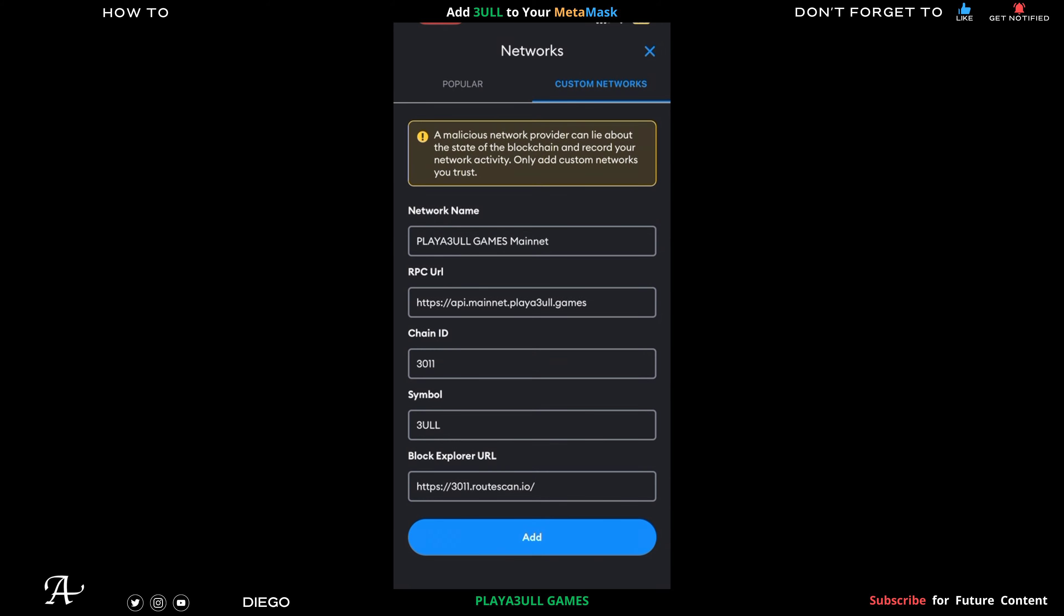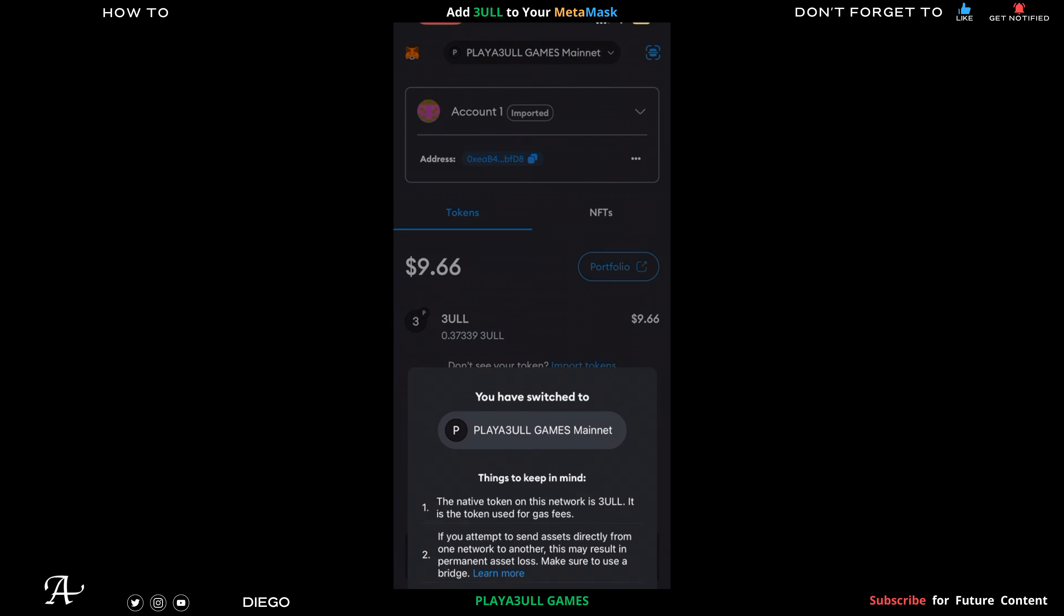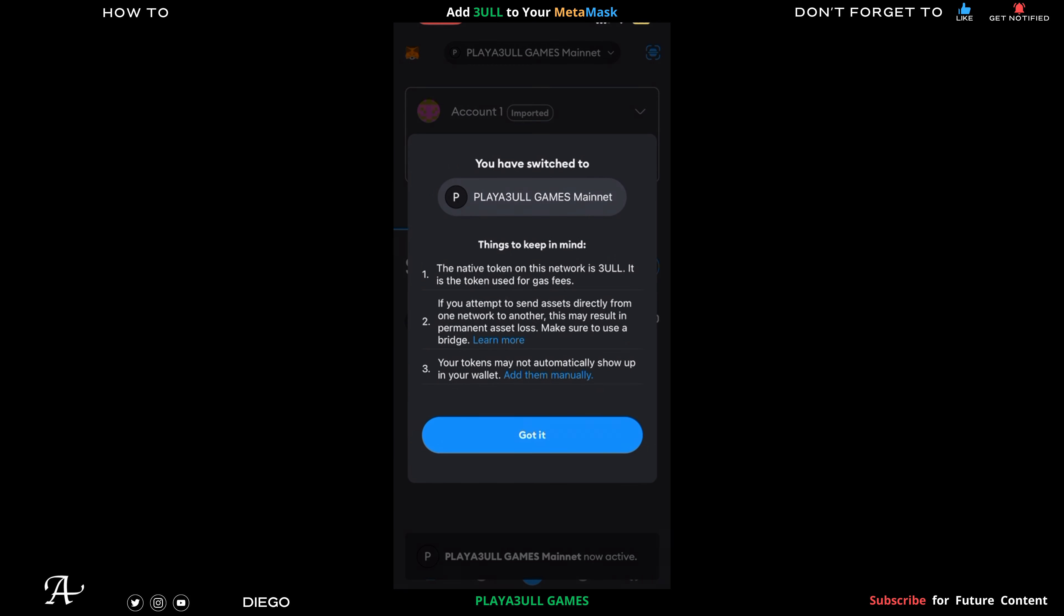And then it just tells you things to keep in mind. You could pause the video if you wish. And there you have it, you successfully added Playful Games to your MetaMask wallet - new blockchain. Don't forget to like this video if you found it useful or helpful in any way.